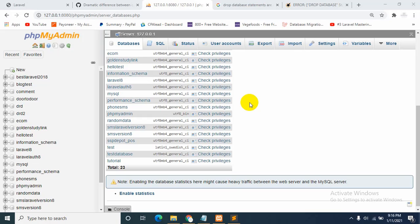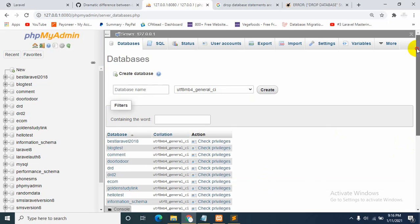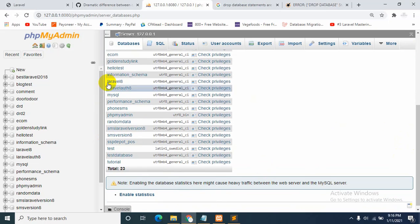What's up guys, this is Yamin. Today I will show you how you can enable the drop database statement in XAMPP. As you can see, these are my databases, but there is no drop database option here.